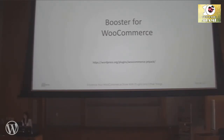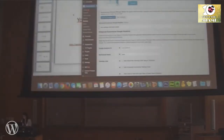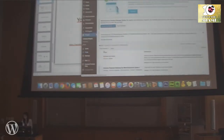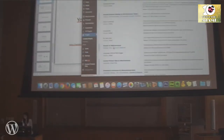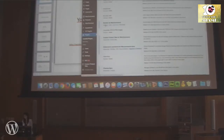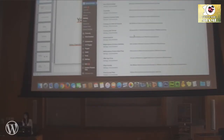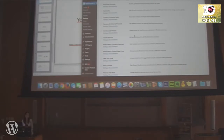The Booster for WooCommerce plugin has almost everything you need for a WooCommerce store and beyond — it contains over 100 plugins all in one. The beauty of it is you don't have to install all of them; you can pick and choose the ones you want so your site is not overloaded.